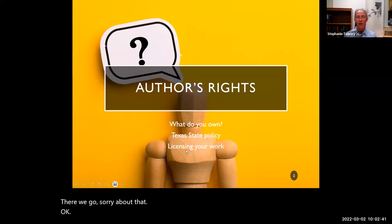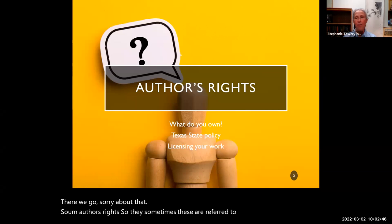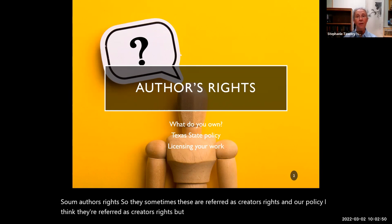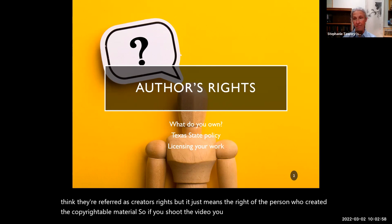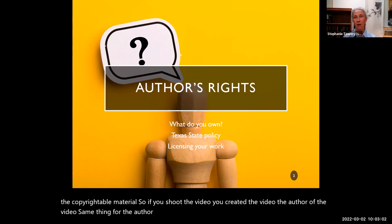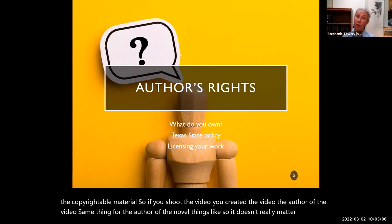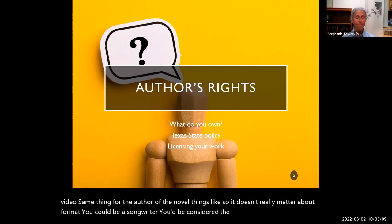So, author's rights. Sometimes these are referred to as creator's rights in our policy — it just means the right of the person who created the copyrightable material. So if you shoot a video, you created the video — you're the author. Same thing if you're the author of a novel or a song. It doesn't really matter about format.